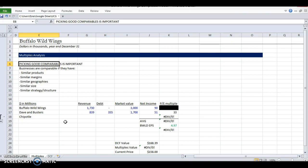We want similar margins, similar geographies. We don't want to compare a Chinese Buffalo Wild Wings to an American Buffalo Wild Wings. Similar size. That can affect our growth prospects. If McDonald's is in every single corner or Starbucks is in every single corner in the world and our company is only in one state, the growth prospects are different.